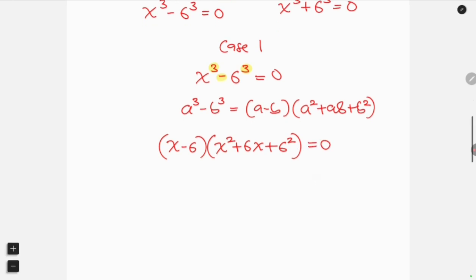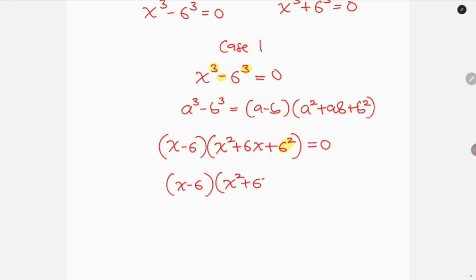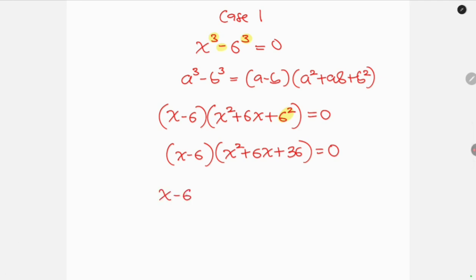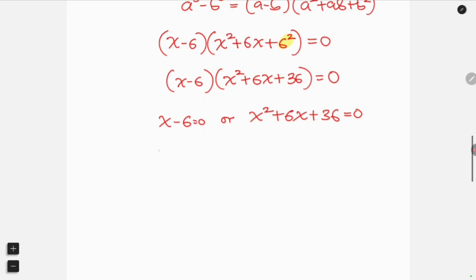Simplifying, 6 squared is 36, so we have (x minus 6) times (x squared + 6x + 36) equal to 0. We have two cases: either x minus 6 equals 0, or x squared plus 6x plus 36 equals 0. For the first case, moving negative 6 to the right-hand side gives x equals 6. For the second case, we're going to use the quadratic formula.